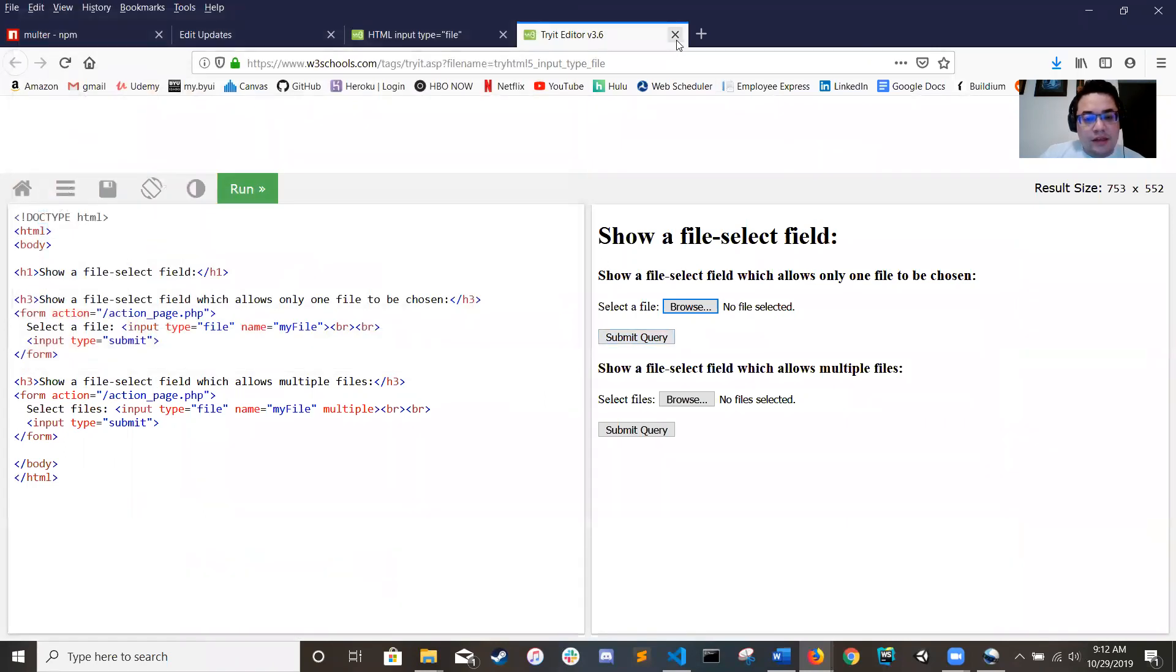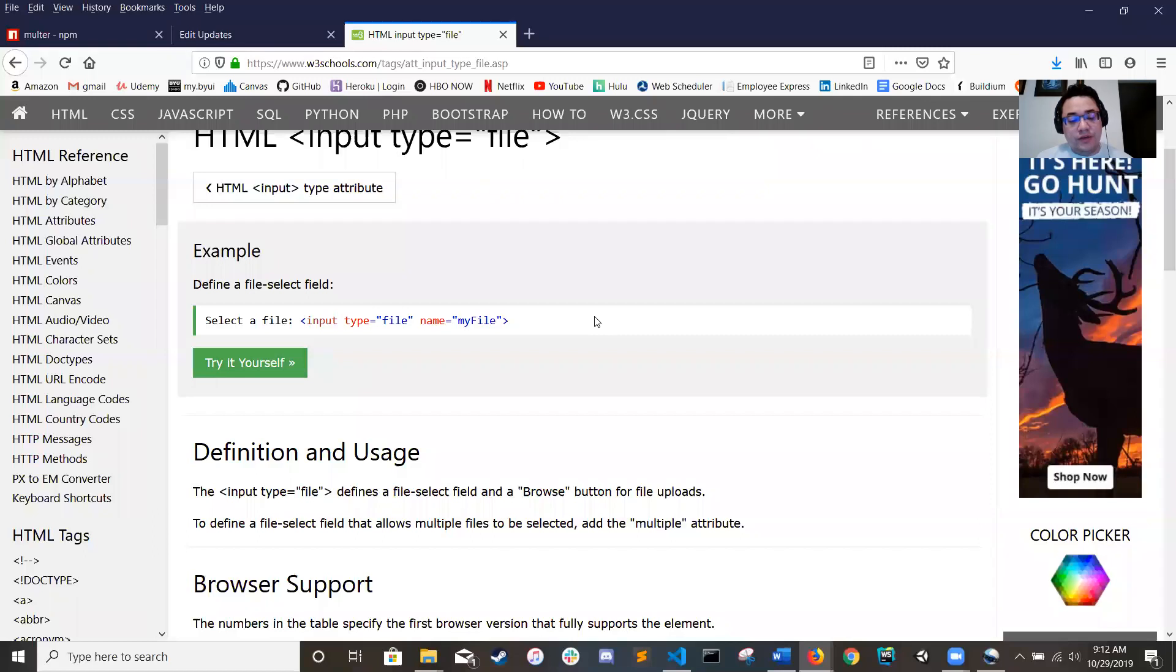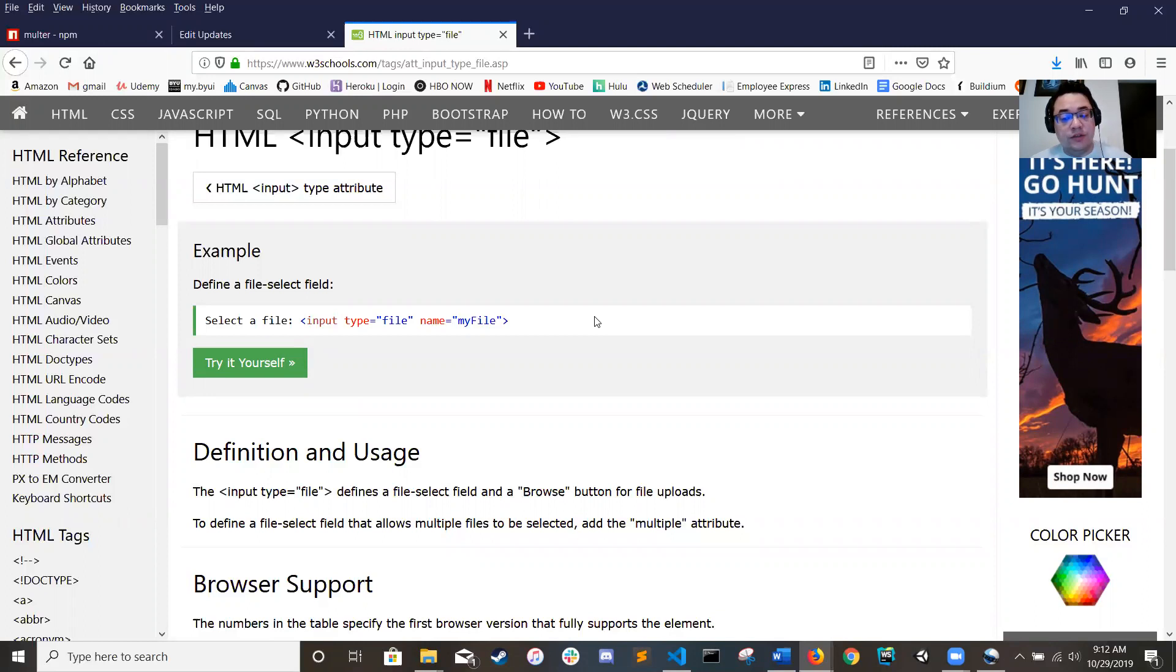Now the thing with this is that anytime you're going to be doing an input field or an upload tool, you're probably going to be using back-end development with it.